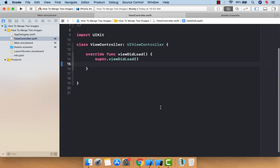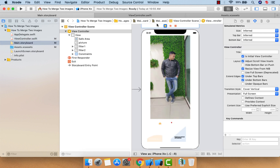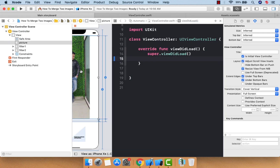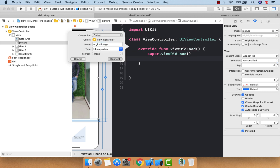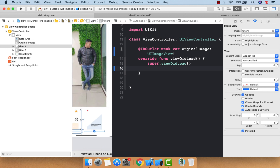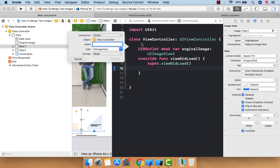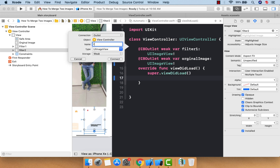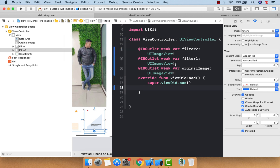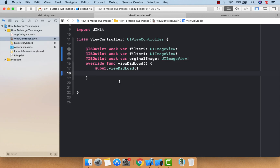Now let me move to our view controller. Here I want to perform the code to merge the two images — our filter image and our original. Let me create the outlets: this is our original image outlet, and there are two filter image outlets — filter one and filter two.